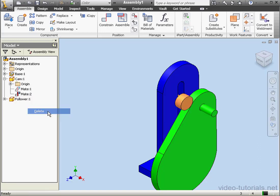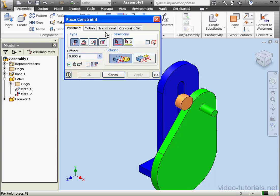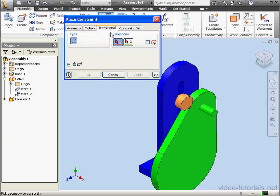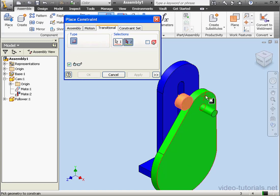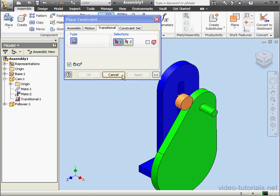And activate the constrain command again. Let's go to the transitional tab. We'll select this face and this face. And let's apply and cancel out of the tool.